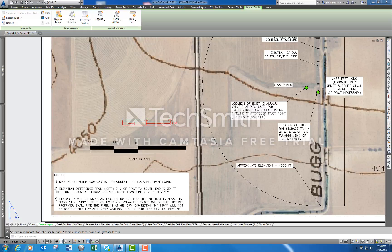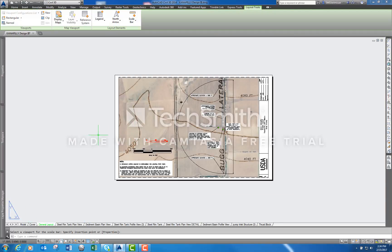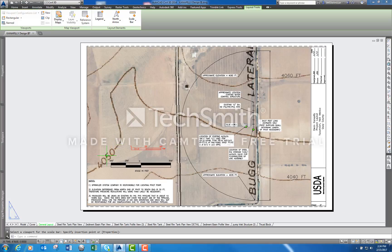Today we're going to go over how to create a scale bar in AutoCAD. First of all, I want to thank Samantha Borbich — she's the one that recommended I get a software called Camtasia, which is what I need to record my screen as I work in AutoCAD. Thank you Samantha — she's our new engineer out of Las Vegas.